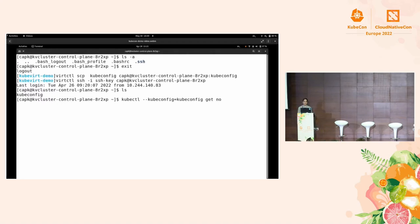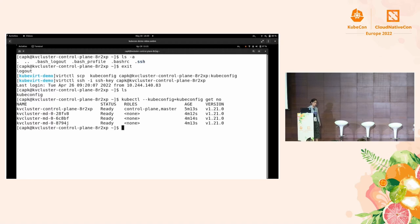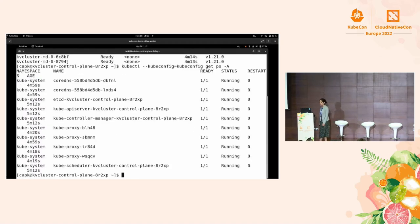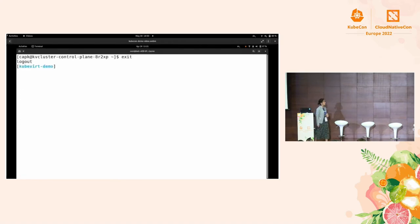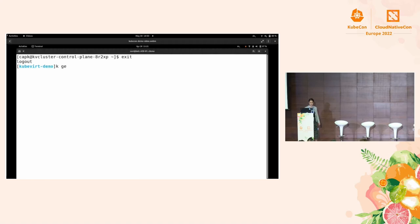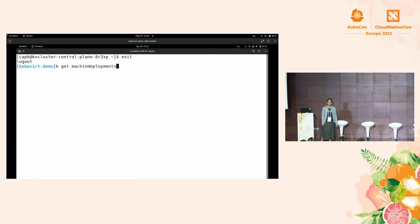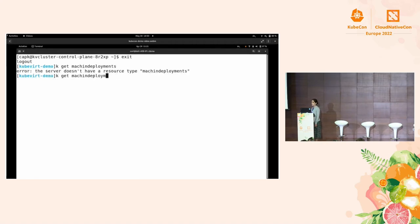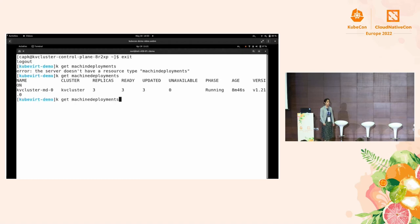For example, I can get the nodes — I have a cluster with one control plane and three workers. We can check the pods running on this cluster — these are the standard pods that come with a Kubernetes installation. Everything is up and running. Now what I want to try is to scale the cluster. We can get the machine deployment, which controls the number of workers — it works a bit like a replica set. We currently have three replicas.